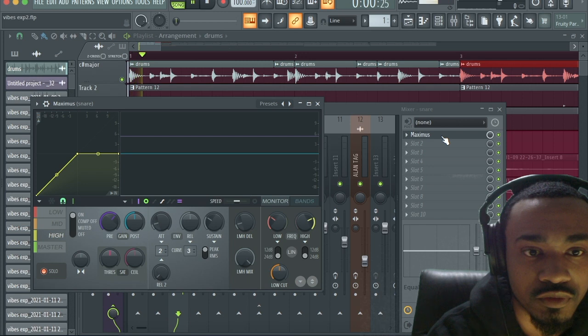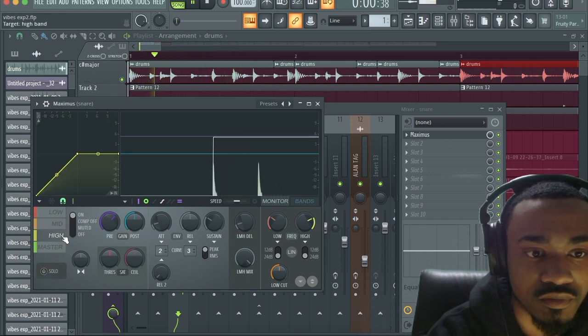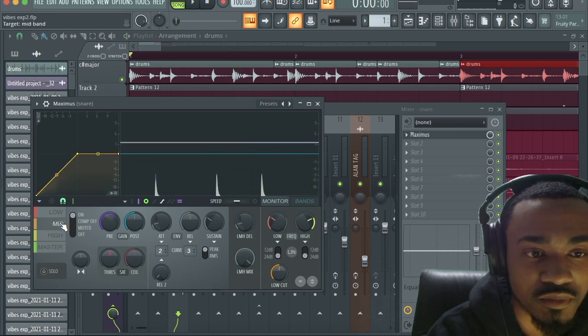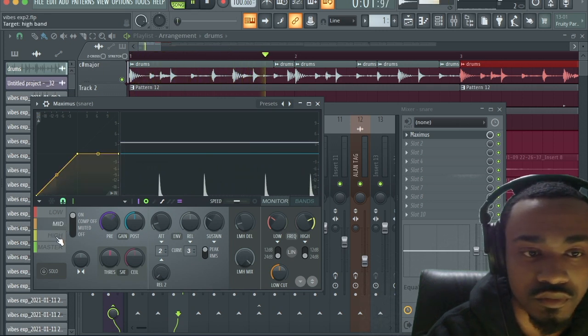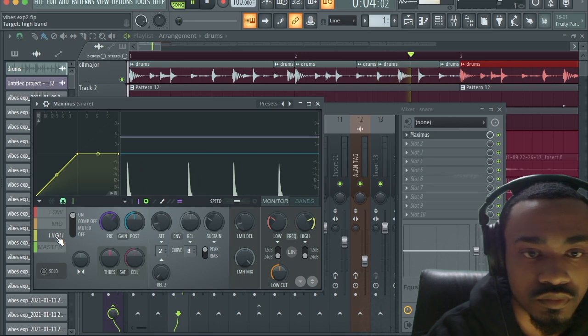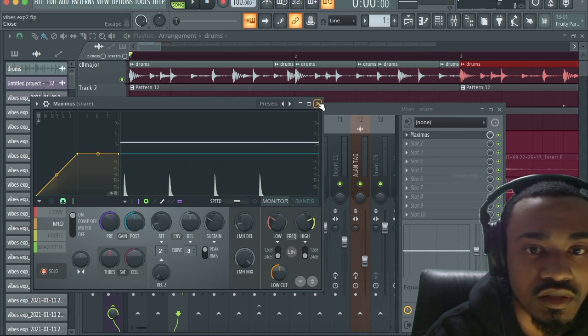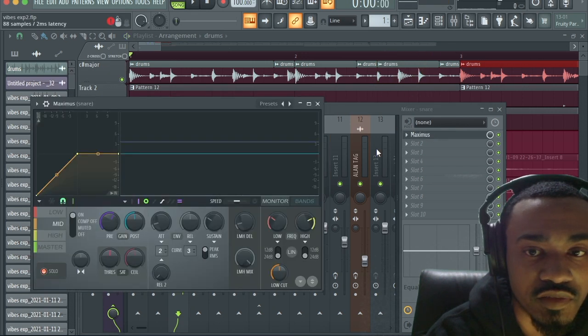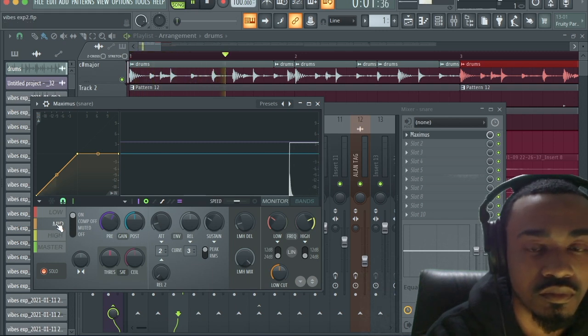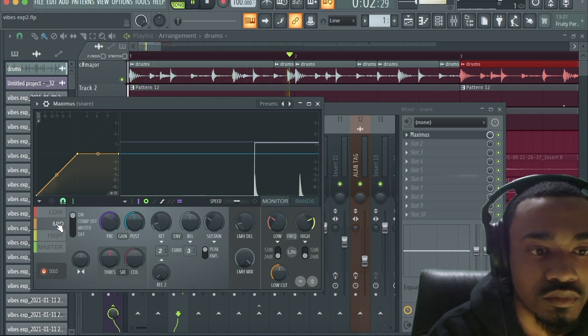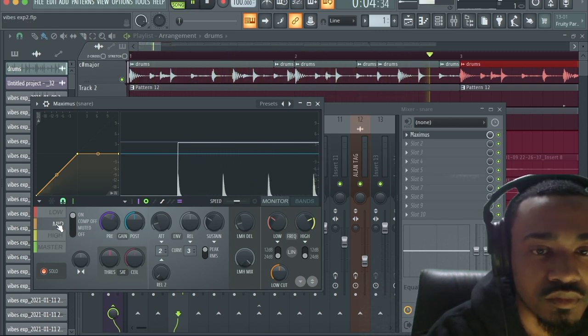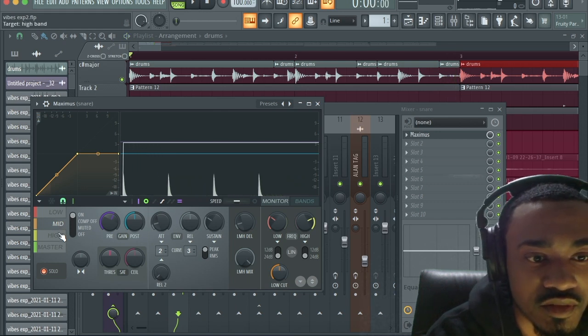I'm in the high frequency right now. See, the snare is kind of similar. If I just leave this snare in the mid frequency, it doesn't even sound like I have a snare there.